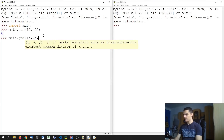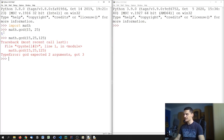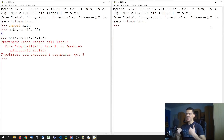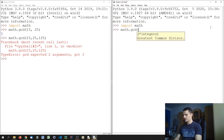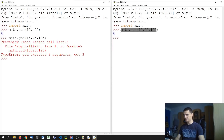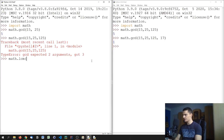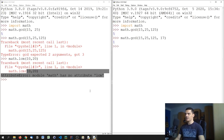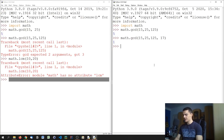In Python 3.9, math.gcd() accepts a variable number of arguments, so math.gcd(15, 25, 125) works. You can also break it by passing a prime like 17, which would give 1. Also new in Python 3.9 is math.lcm() — the least common multiple function — which didn't even exist in Python 3.8.